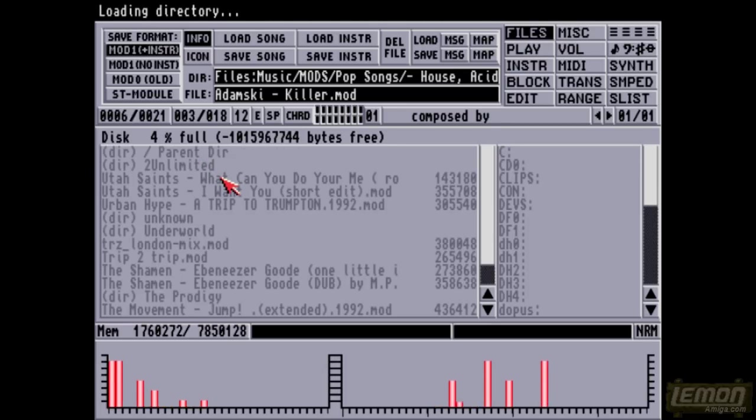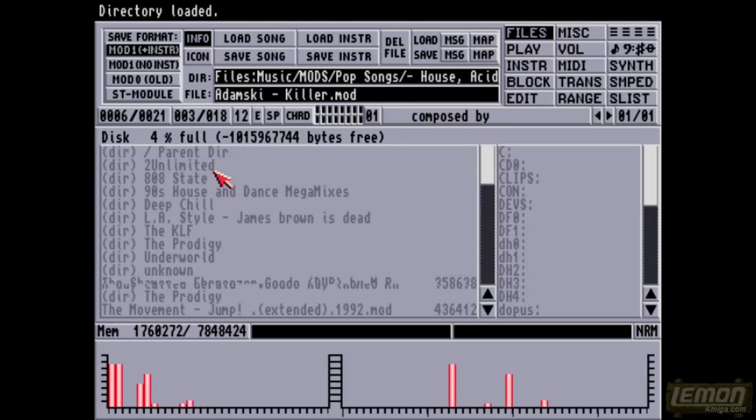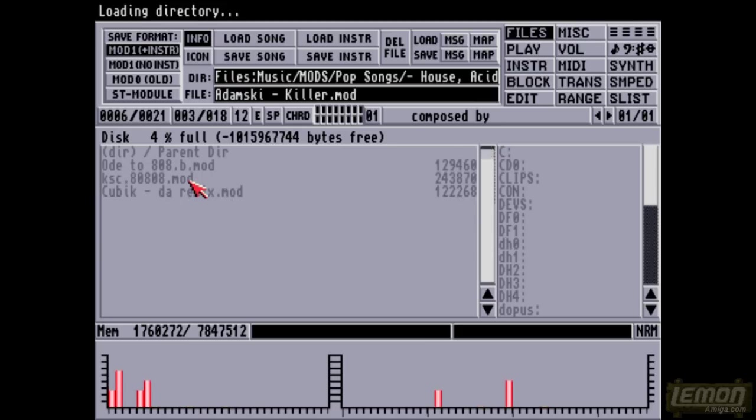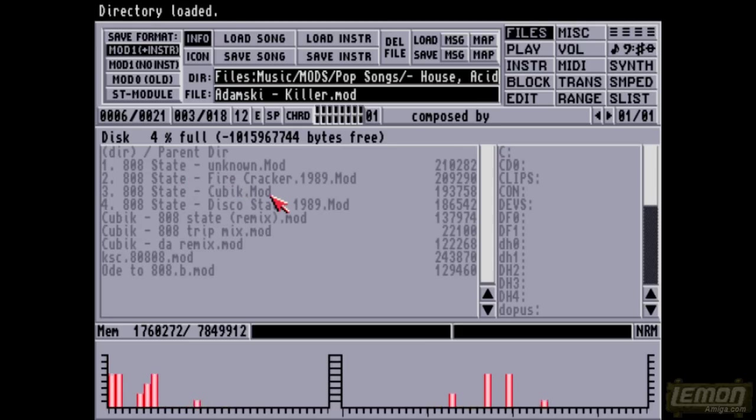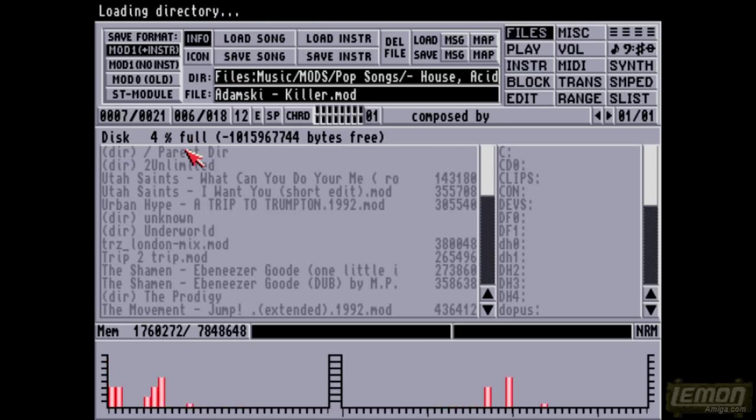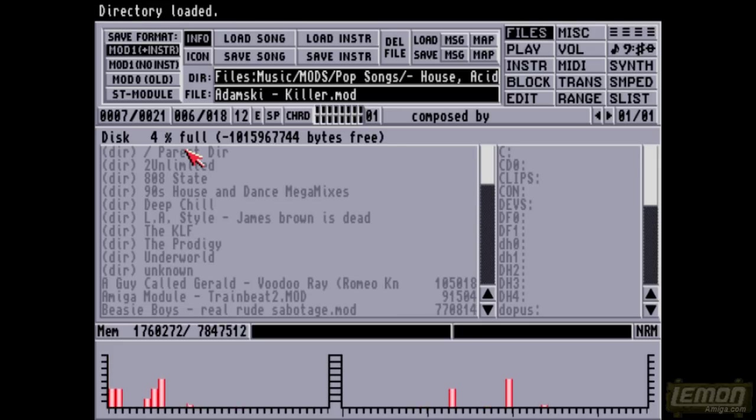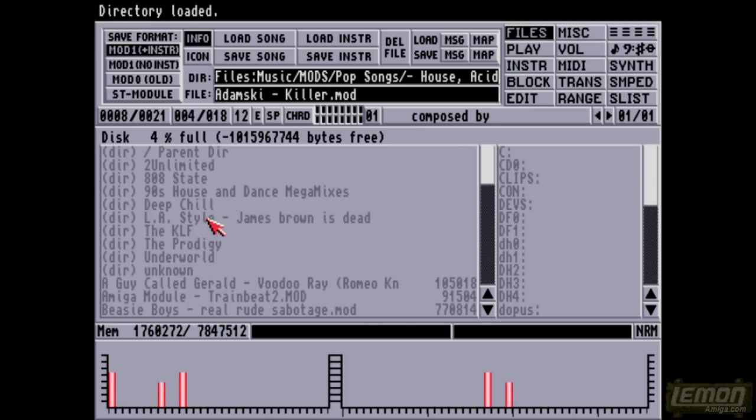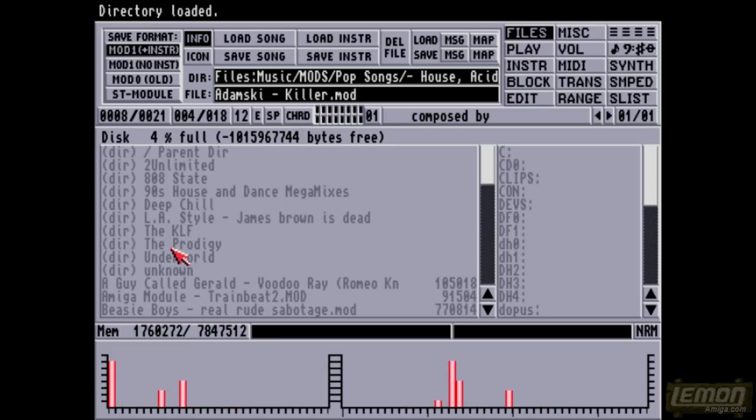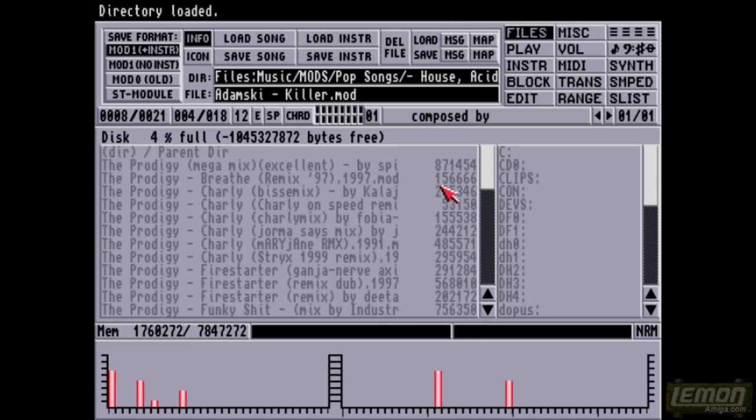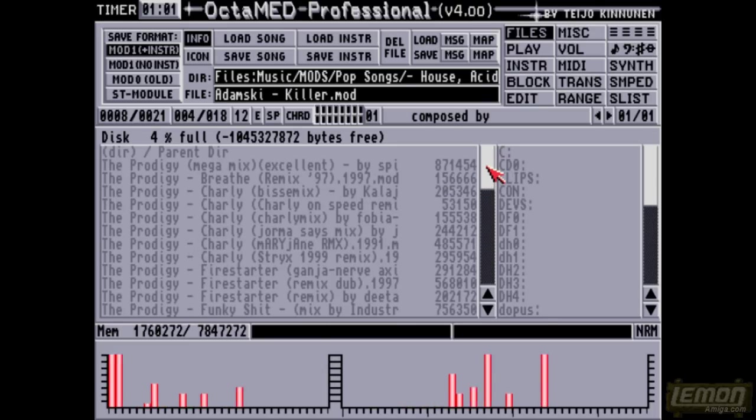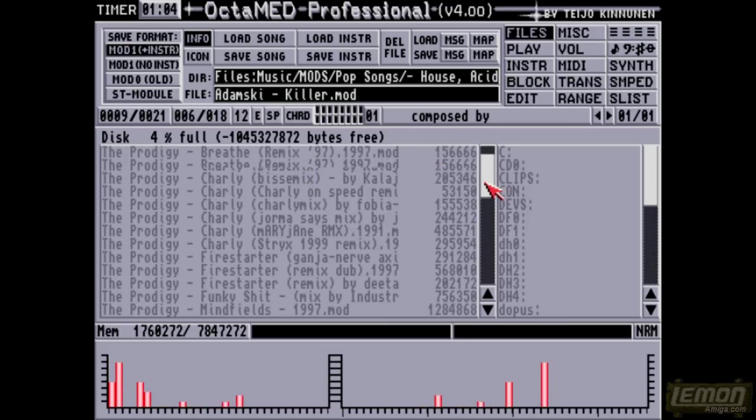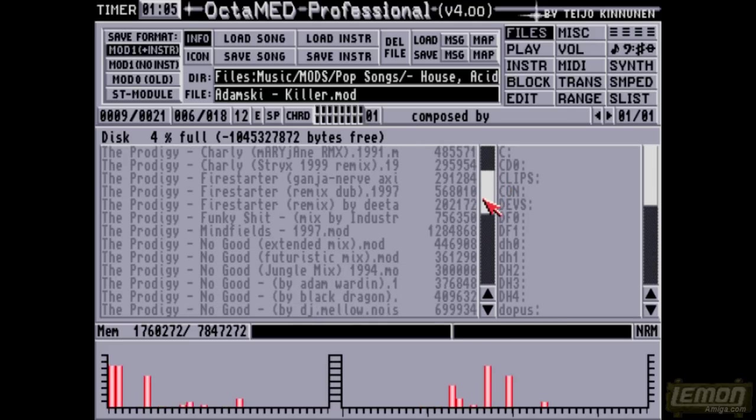Let's check out the next one. It's the House, Acid, and Techno Beats kind of a module directory. Some of these you may be familiar with: Ecstatic State, Utah Saints. There are some mega mixes in there, some deep chill, some various remixes of L.A. Style's James Brown is Dead, the KLF, and the Prodigy. Everything, basically. All the remixes that were ever released virtually.